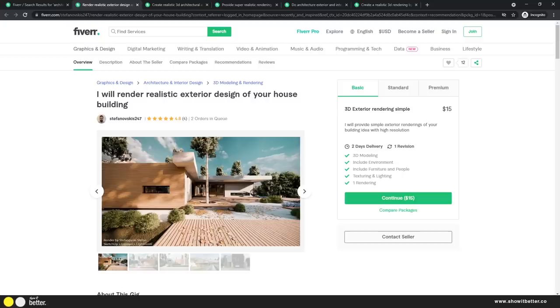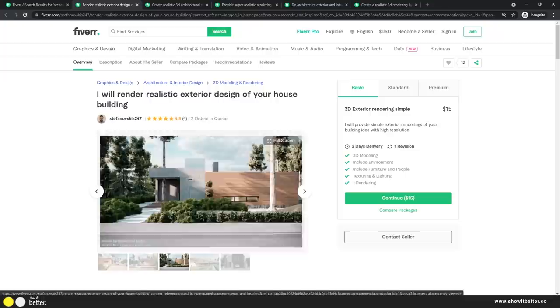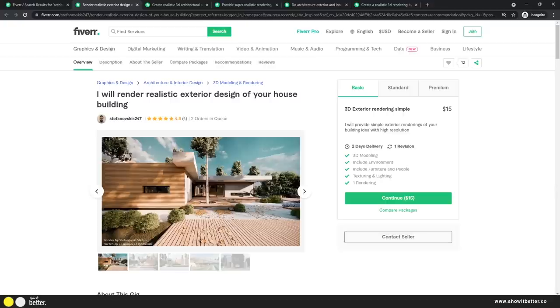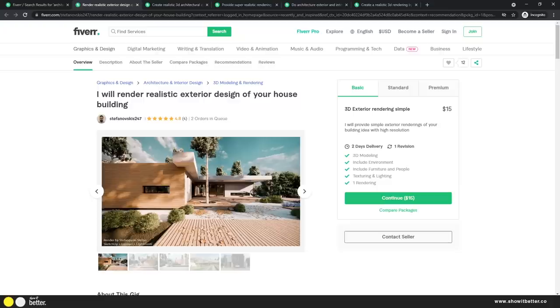The first artist is Stefano, and he says he will do a realistic render exterior design of your house or building. I'm a little worried because my project is a faculty of arts — a bigger scale — but I have a well-detailed model so maybe it won't be a problem. Looking at his portfolio, there are really good images. The basic plan includes 3D modeling, environment, furniture, people, texture, lighting, and rendering — the full package. He delivers in two days, which is a really fast turnaround.